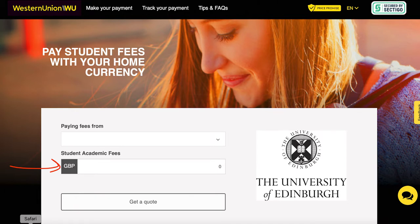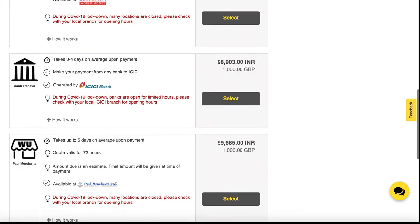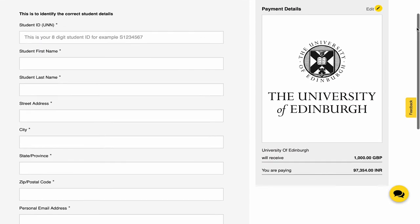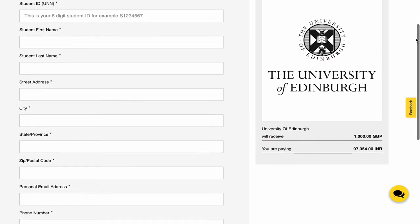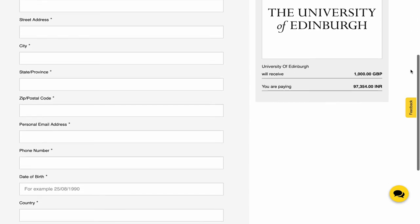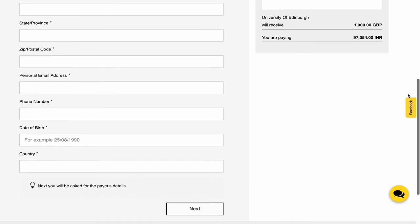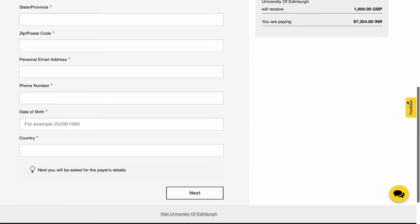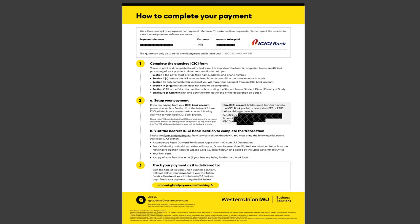To explain things better, I fetched a hypothetical quote and things will look like this. If you select the ICICI Bank option, then you will need to put your personal details — this is all very simple. It's like your name, your email, your student ID, and your country. When you click on next, you will get this form.